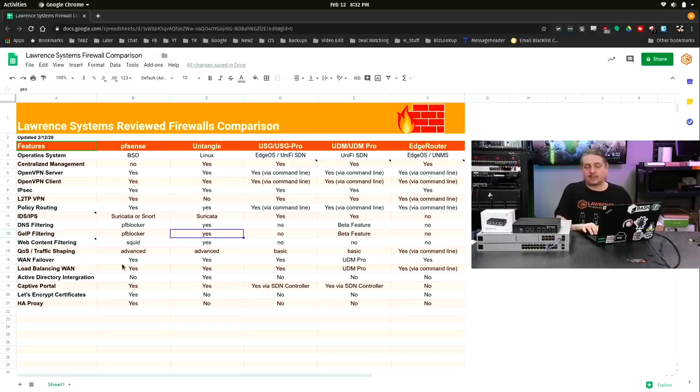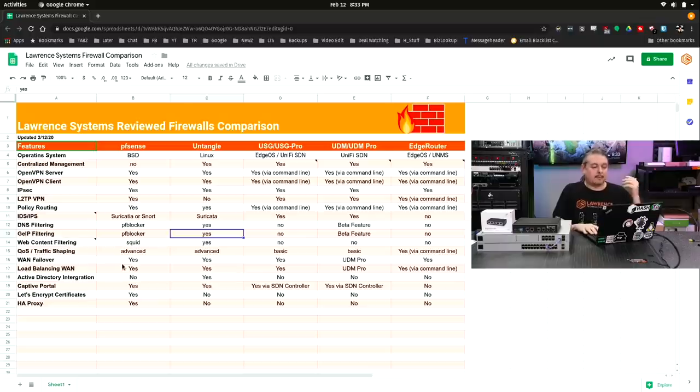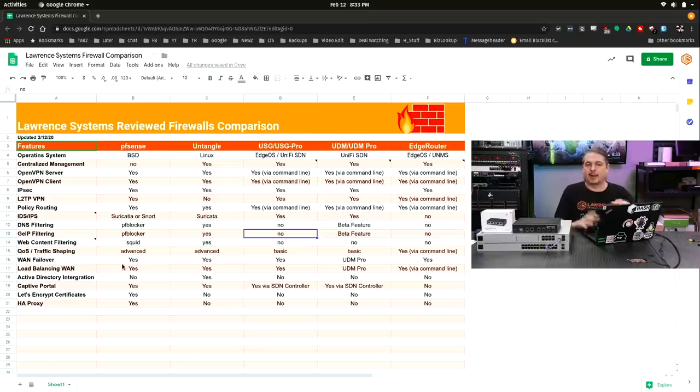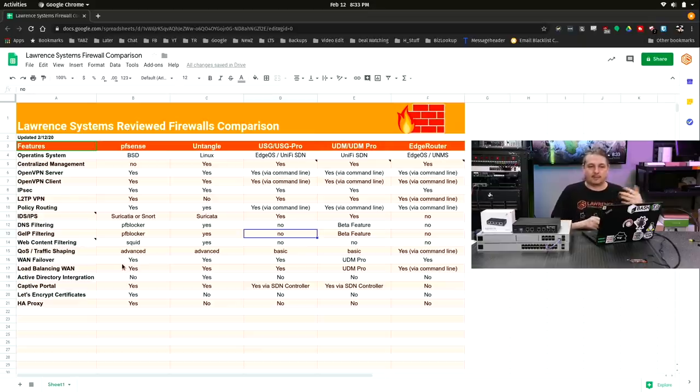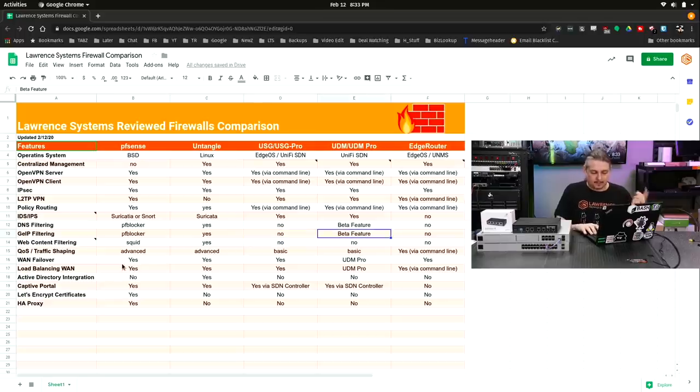GeoIP filtering, same answer. It's facilitated by PF Blocker inside of pfSense, but Untangle, it's part of the integrated baked-in offering that they have. It's not a separate anything. Matter of fact, all the modules from Untangle are just Untangle's modules that you either get for free or buy as part of their premium features. Not featured on the USG, basic feature on the UDM Pro.